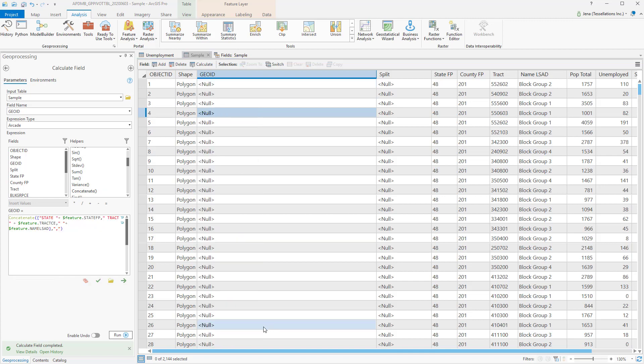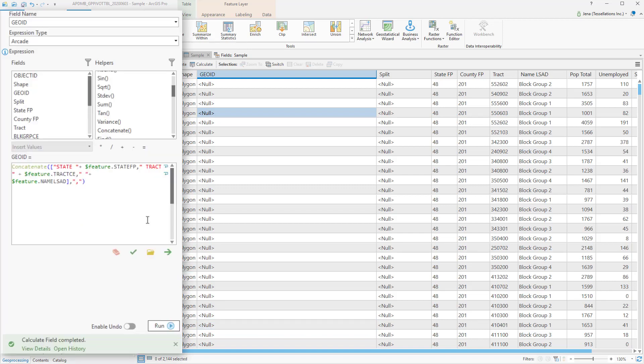In addition to stringing together text and fields, you can also separate them with special characters. I've pasted some code here as an example, and what I'd like to do is have state and then the value inside state separated by a comma, followed by tract and the tract value, and so on.